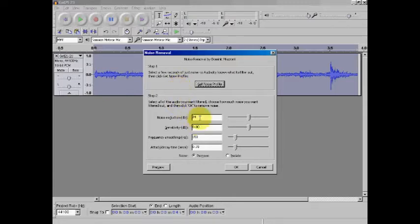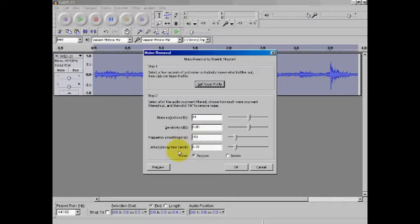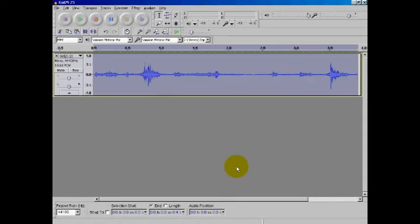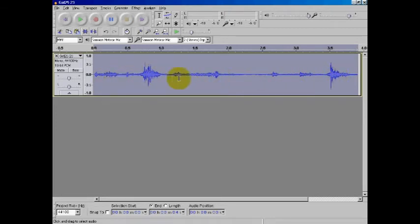I have my noise reduction set at 24 decibels, sensitivity is zero, and frequency smoothing to 150 hertz with my attack decay time set at 0.15 seconds, and of course you see I have the word remove ticked here. Click OK. Now you'll see it thinned out this whole audio clip quite a bit. That's a lot of the noise that was in there.